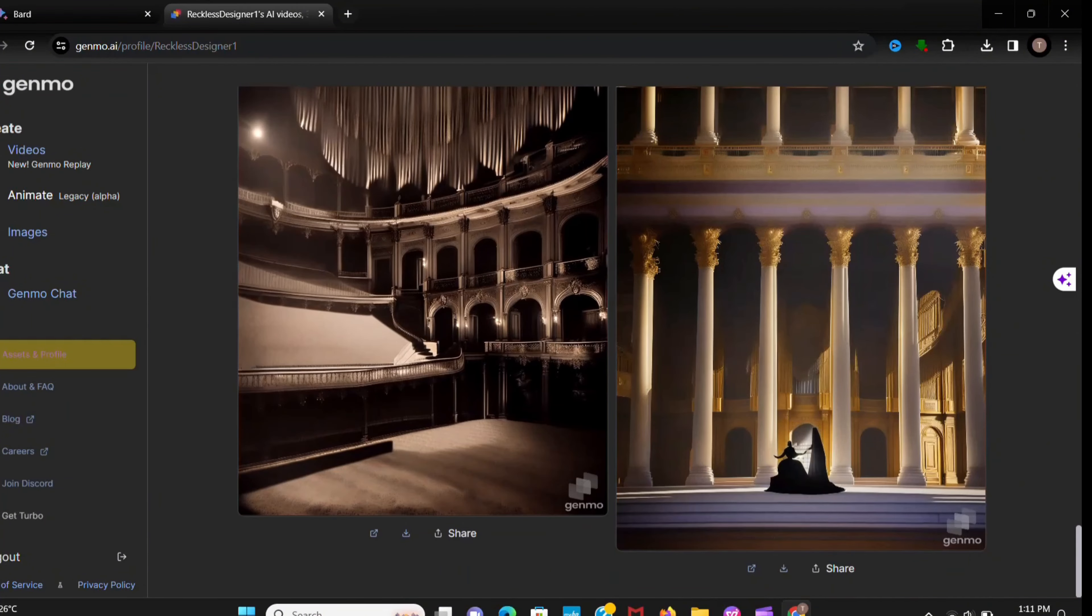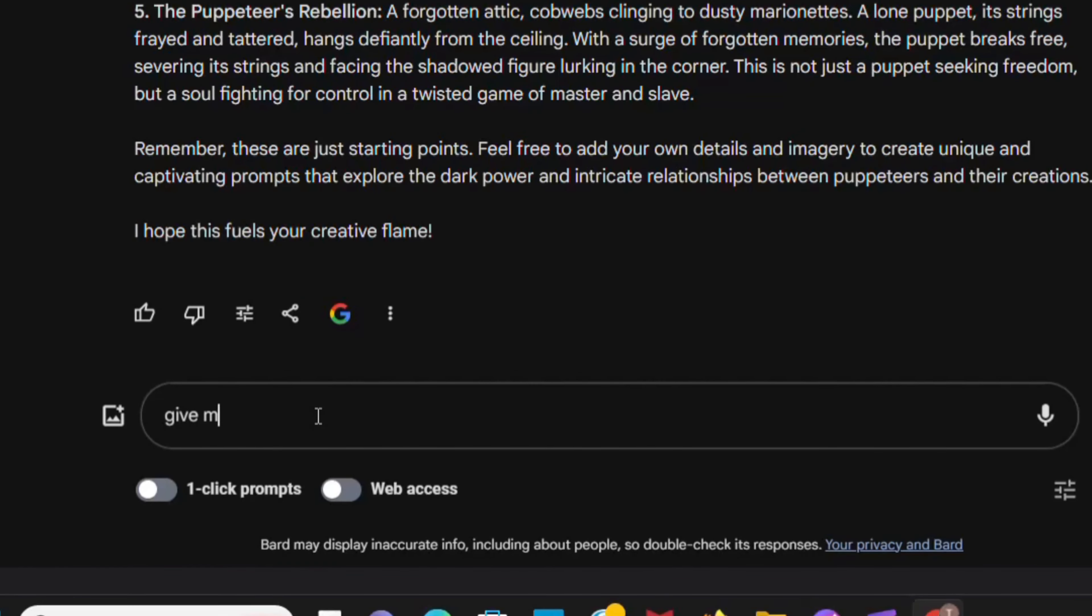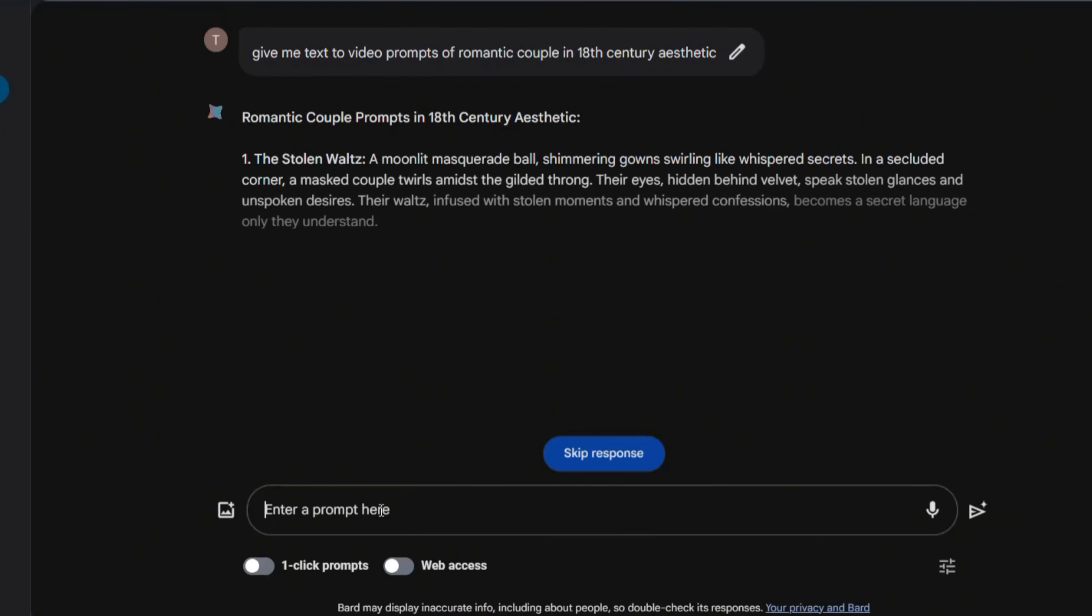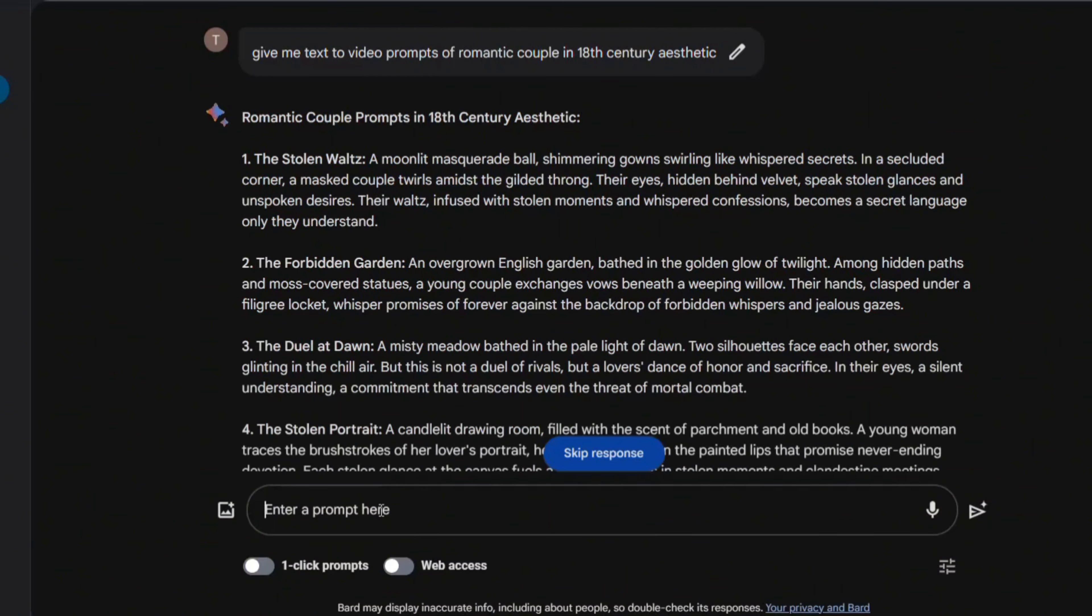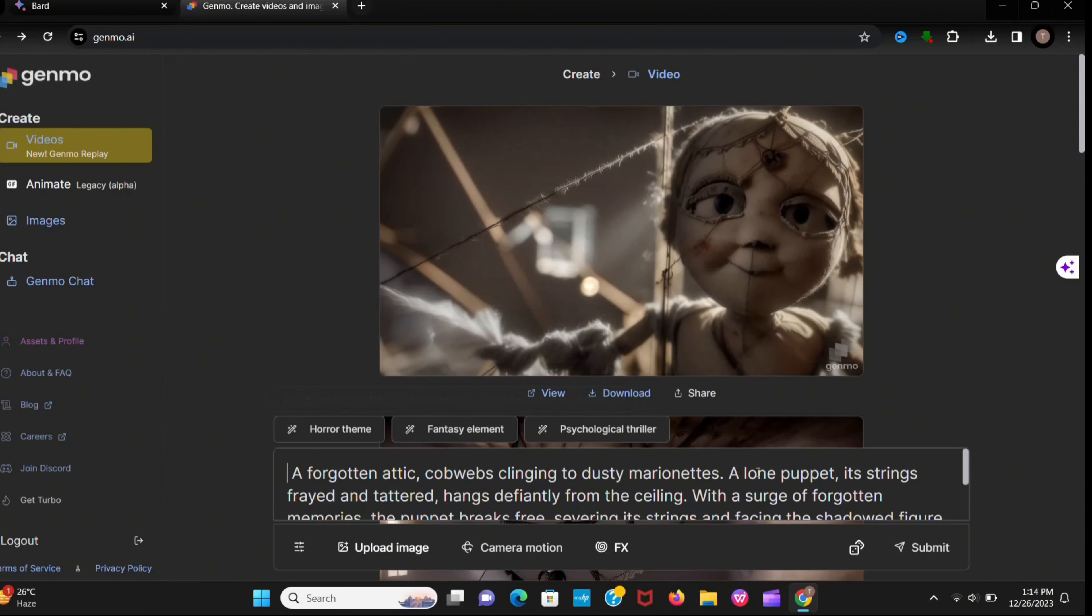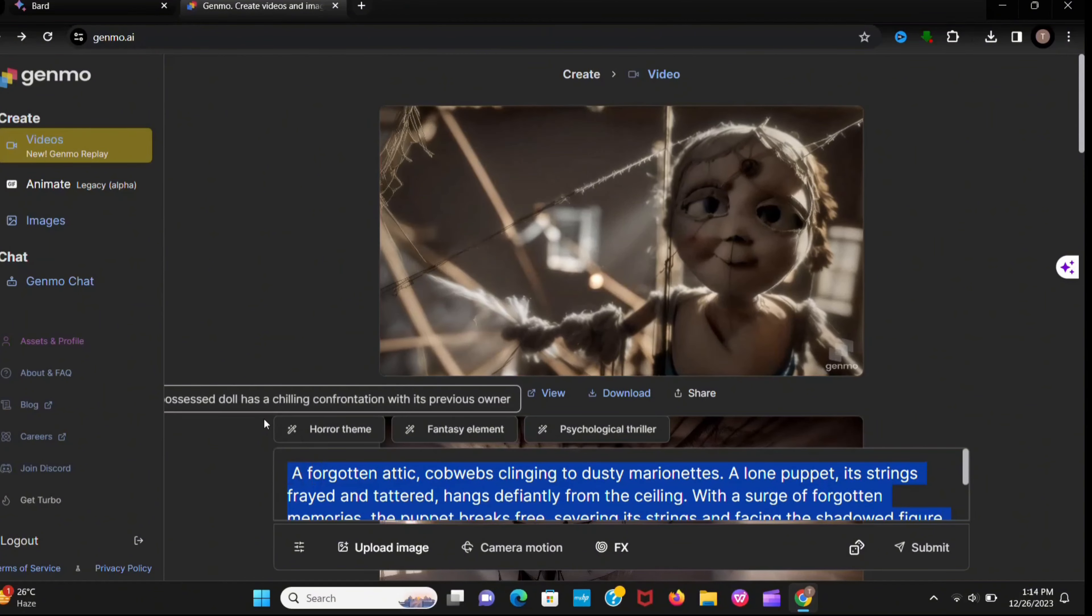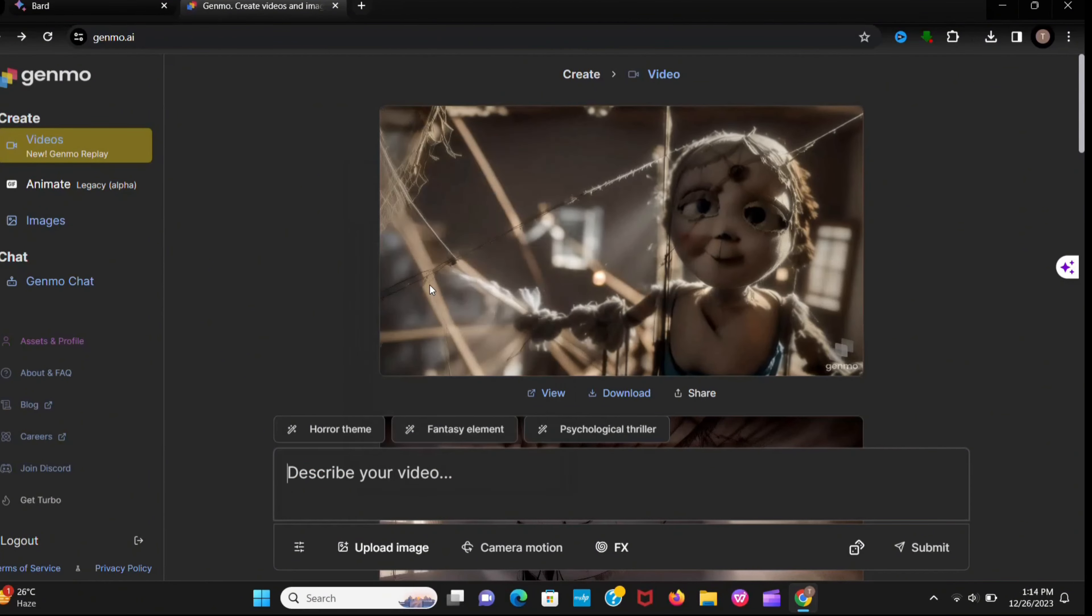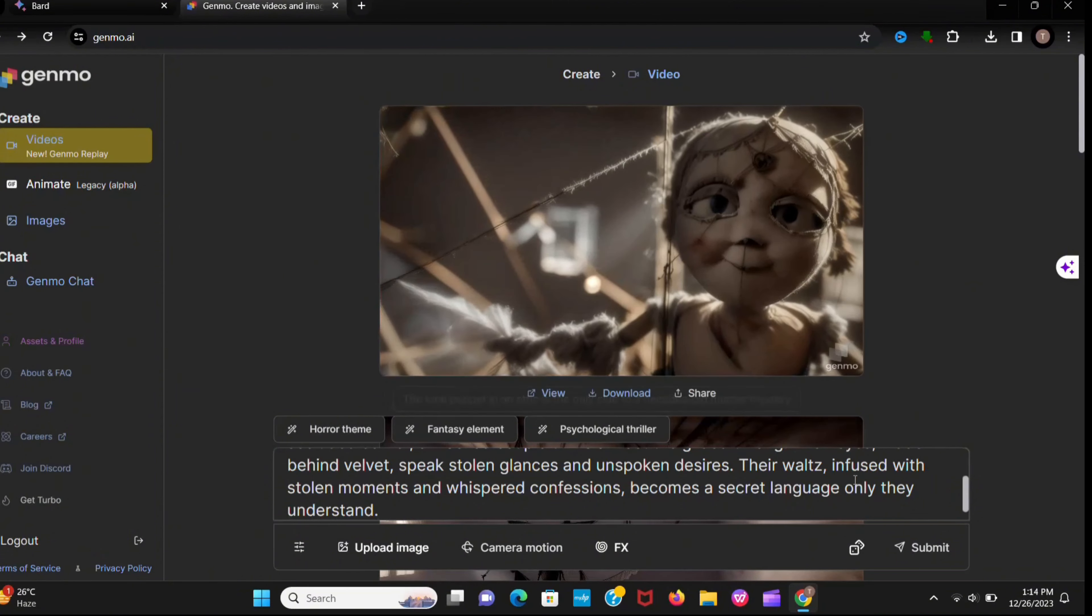Okay, now create something different. Like give me text to video prompts of romantic couples in the 18th century aesthetic. Now it provides me video prompts. Now I copy and paste in Genmo. Let's see what it creates.